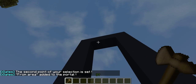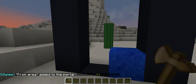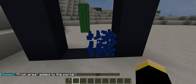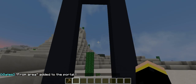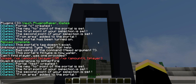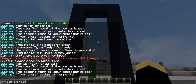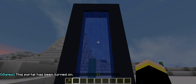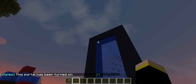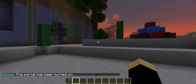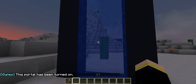Now you have your portal set up with its destination. You just need to turn it on. All you need to do is IG set on, and then the name of the portal. And there you have your portal set up.